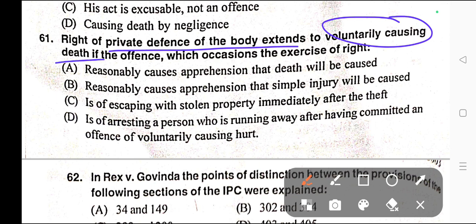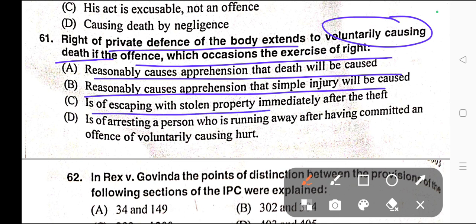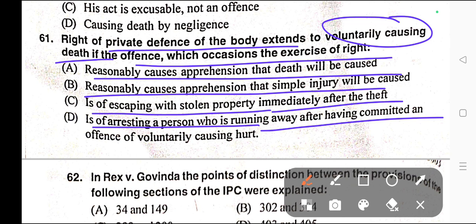Question number sixty-one: Right of private defence of the body extends to voluntarily causing death if the offence which occasions the exercise of the right — A) Reasonably causes apprehension that death will be caused, B) Reasonably causes apprehension that a simple injury will be caused, C) Is of escaping with stolen property immediately after theft, D) Is of arresting a person who is running away after voluntarily causing hurt. Correct answer is option A — reasonably causes apprehension that death will be caused.